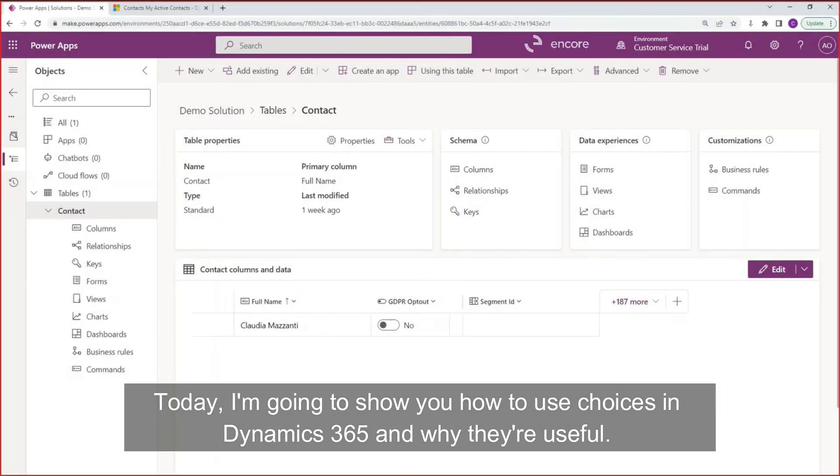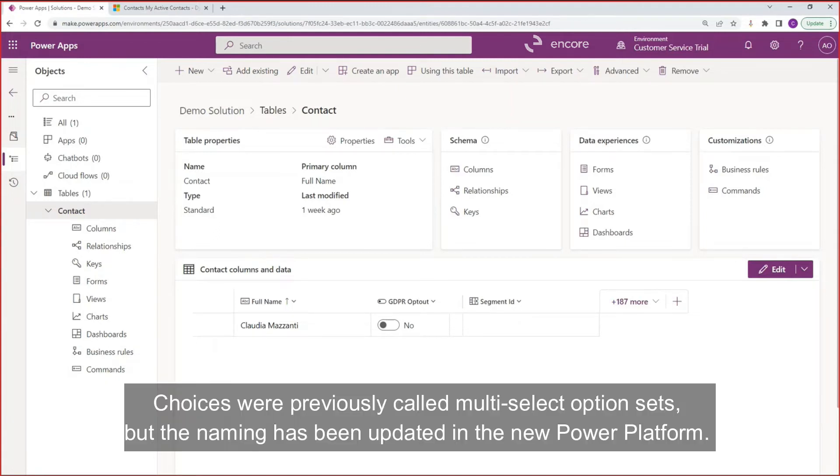Today, I'm going to show you how to use choices in Dynamics 365 and why they are useful. Choices were previously called multi-select option sets, but the naming has been updated in the new Power Platform.